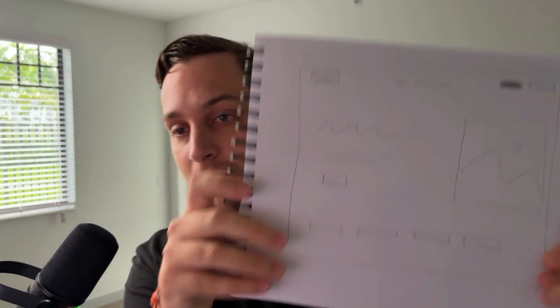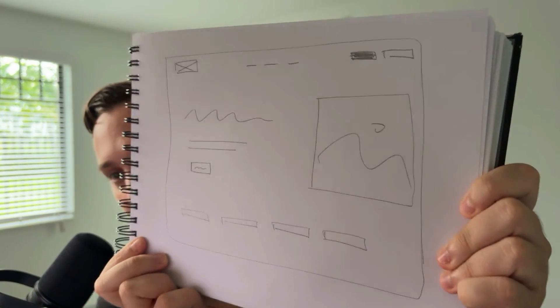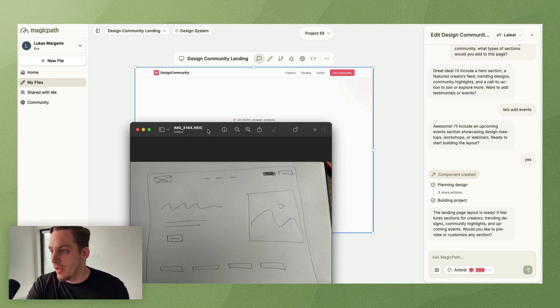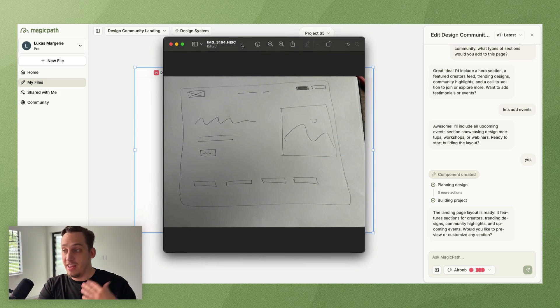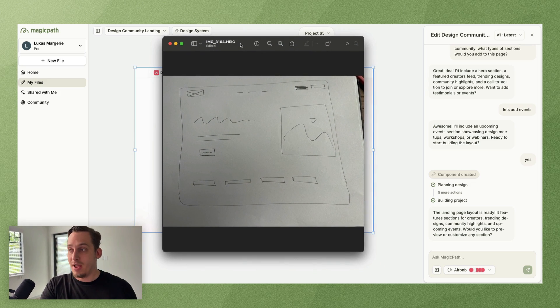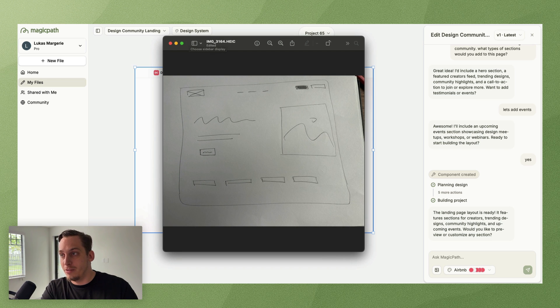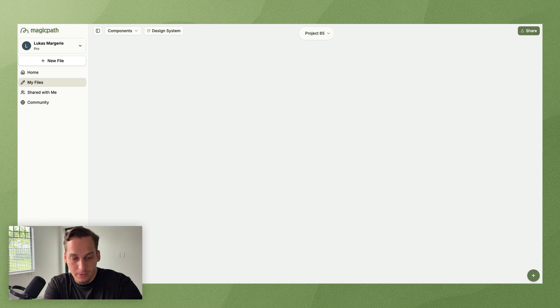And start by asking questions. This is the AI that you're talking to that's actually going to generate the design. So talk to it as if it was your fellow co-worker or fellow designer. Anyways, the next way that I want to show you is via paper. Let's say that you drew something via paper like this.